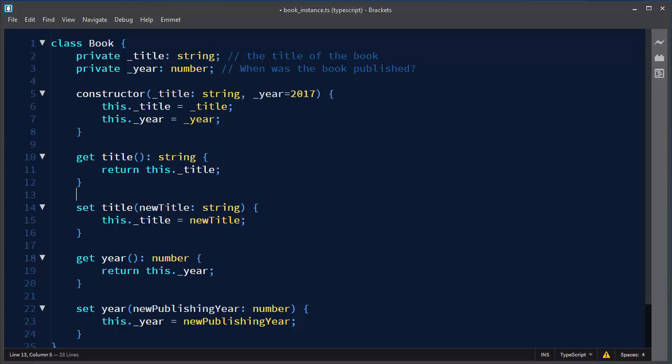Hi, in this tutorial we are going to talk about how to create an object of a class or how to instantiate a class in TypeScript language.